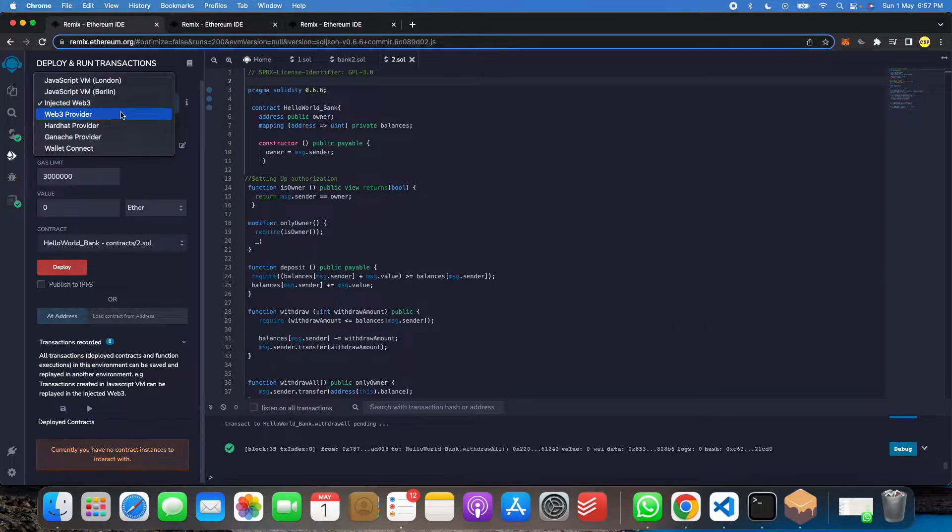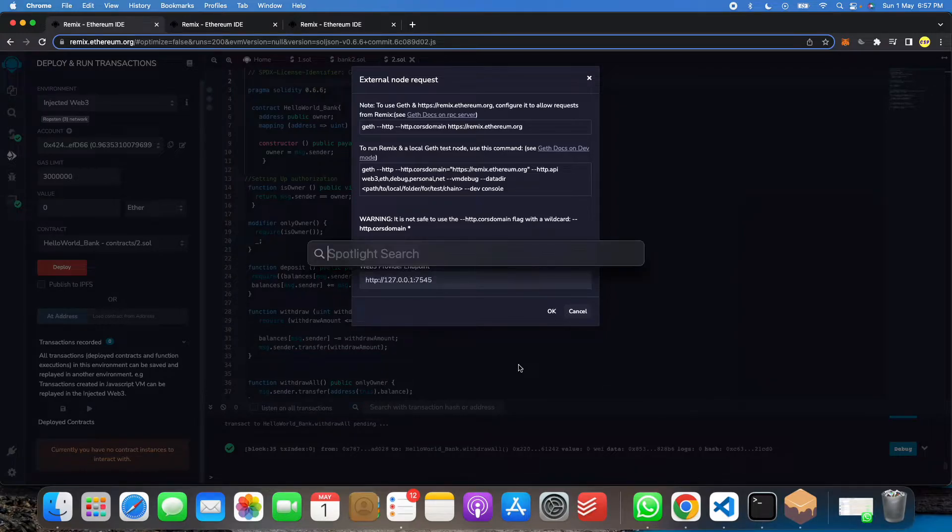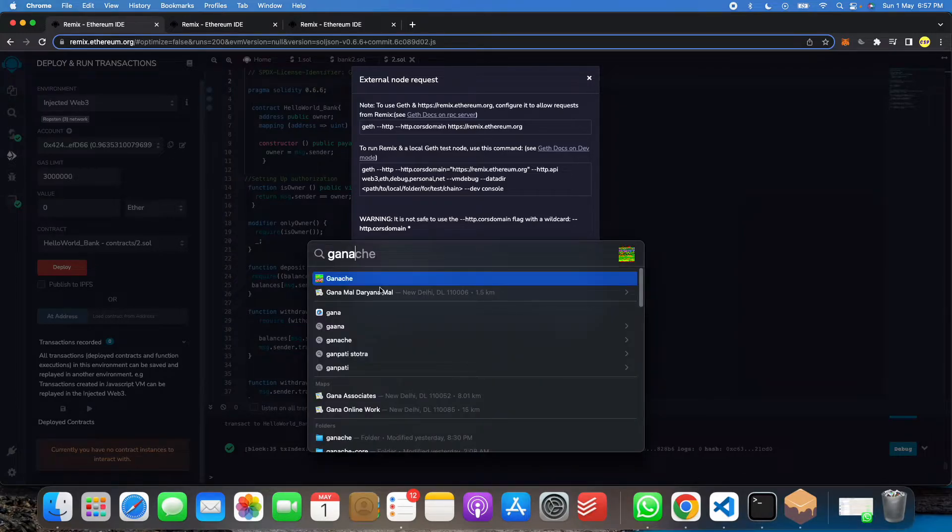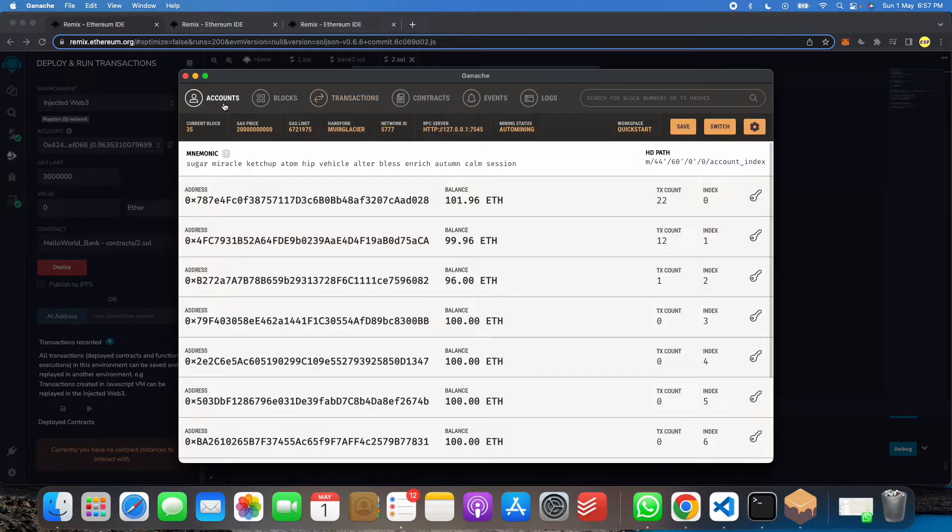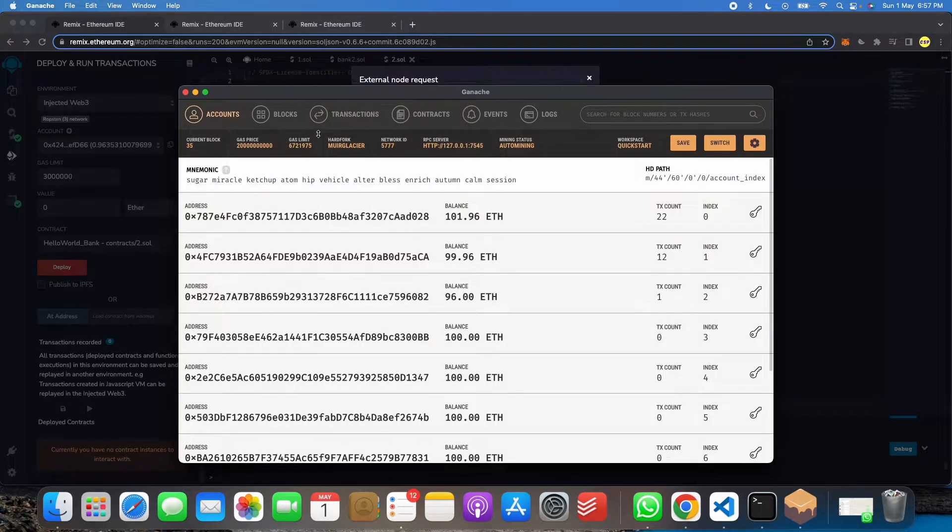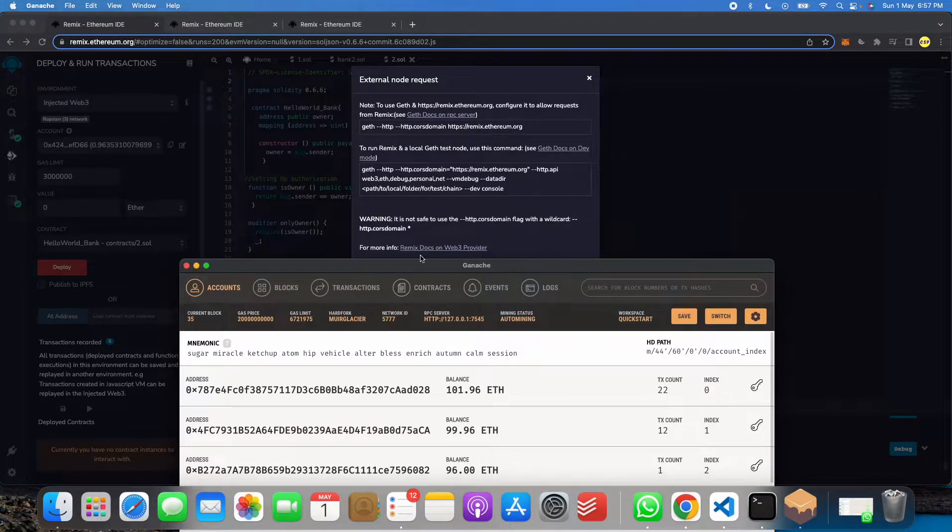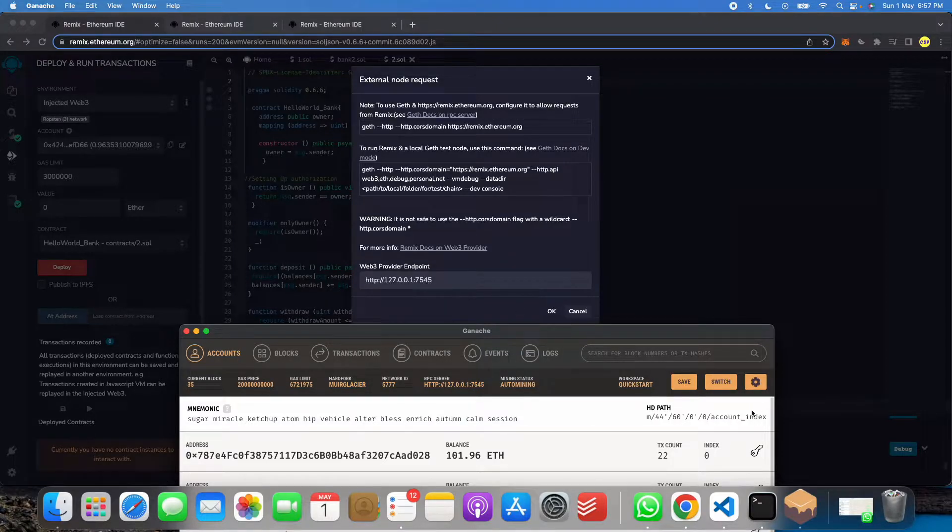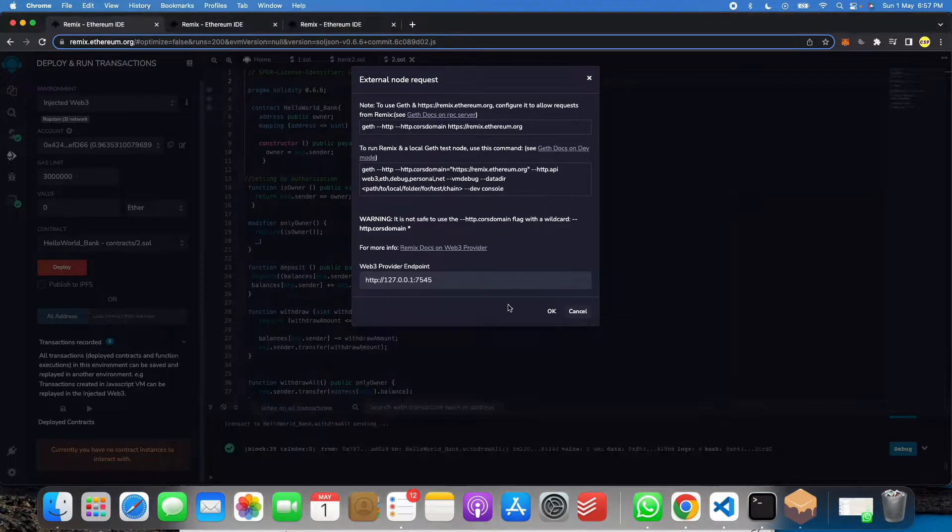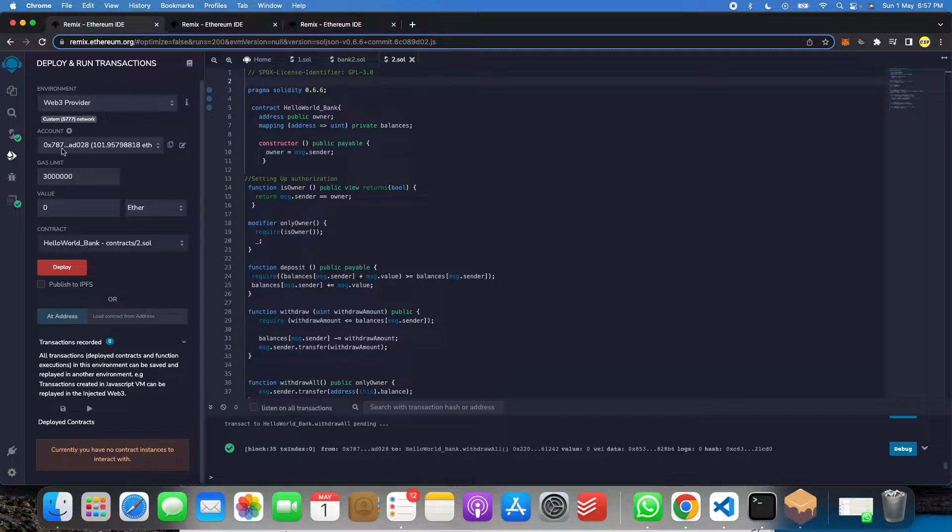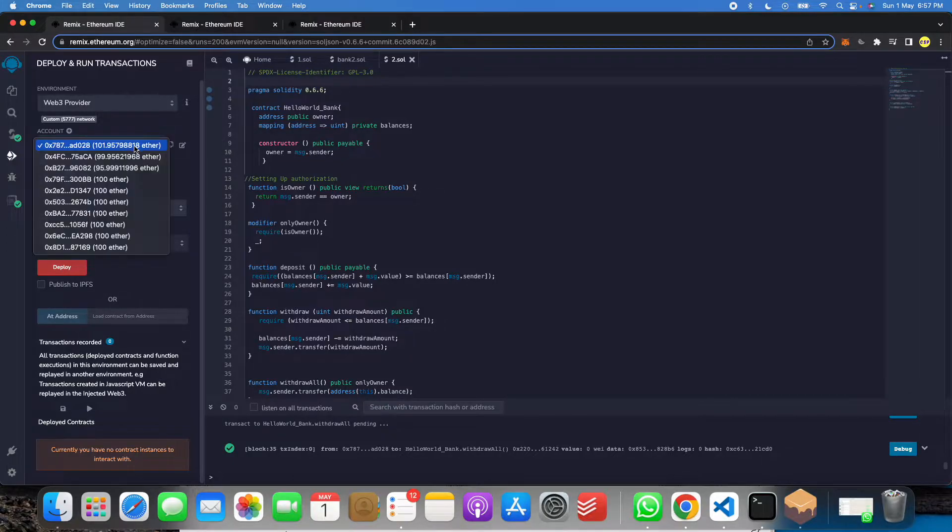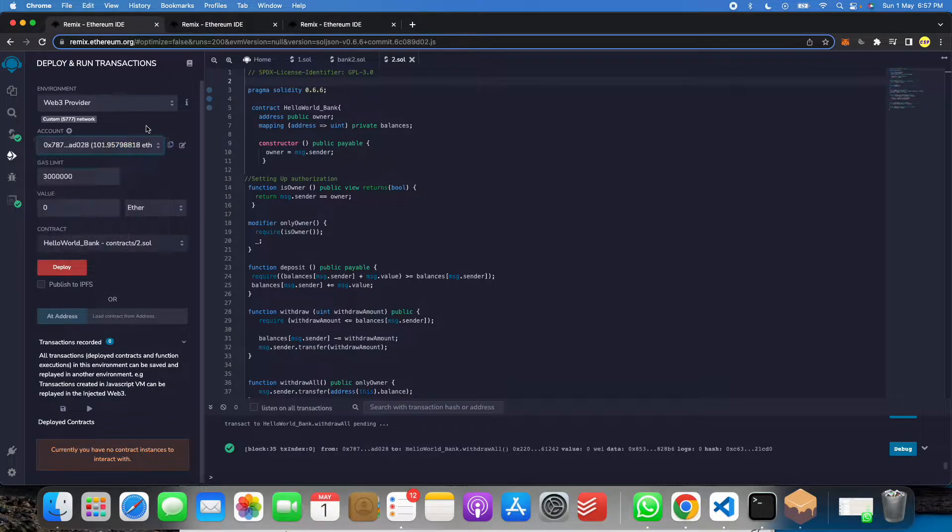After that we will click on Web3 provider. See, it is telling 7545 and we will search our Ganache and let me show you. So we will match here 7545, 7545, then okay. So it has been done. We got account for this. So guys, remember this, like 0 this 787 is account.